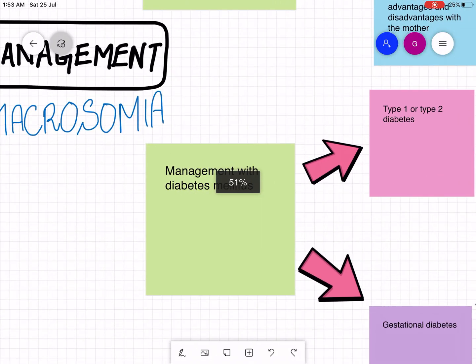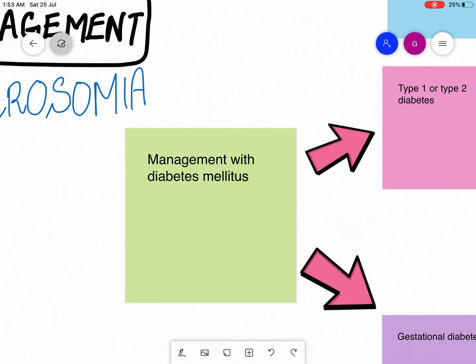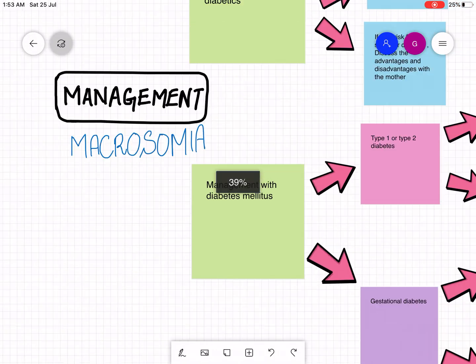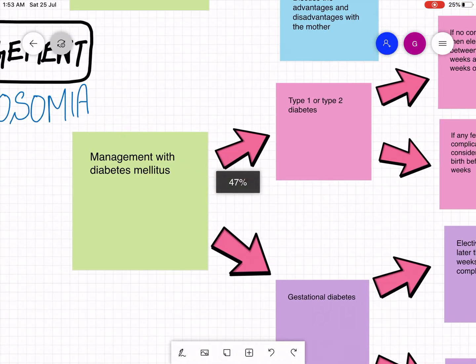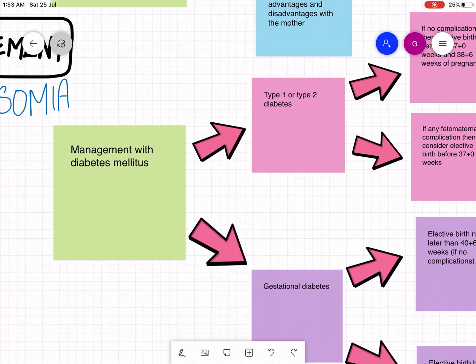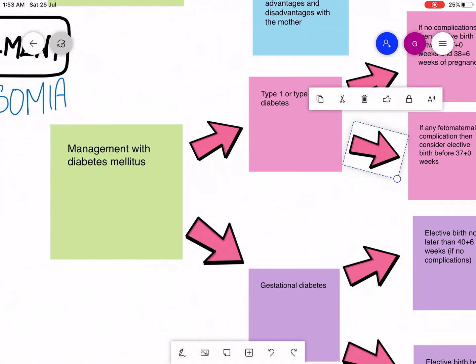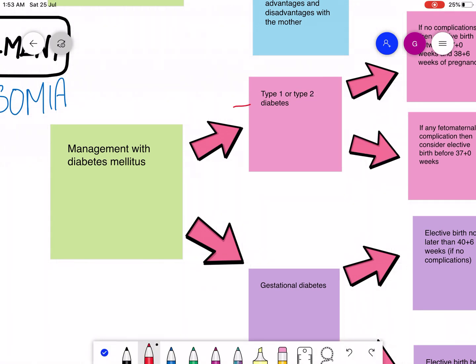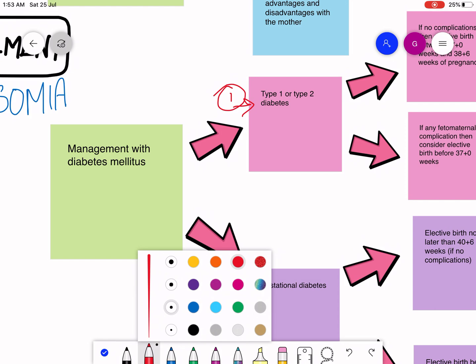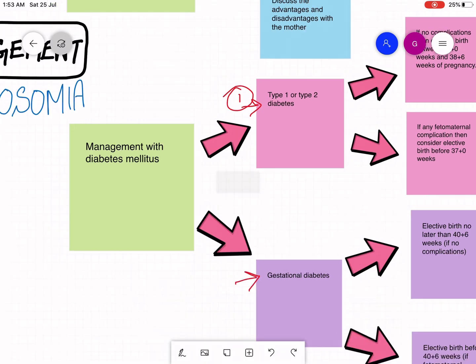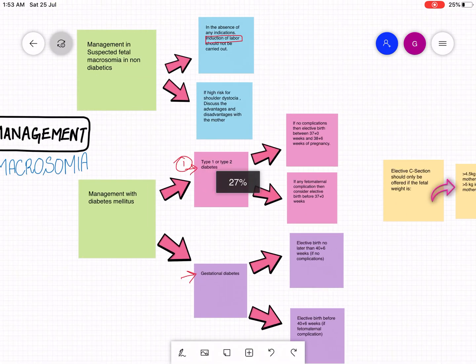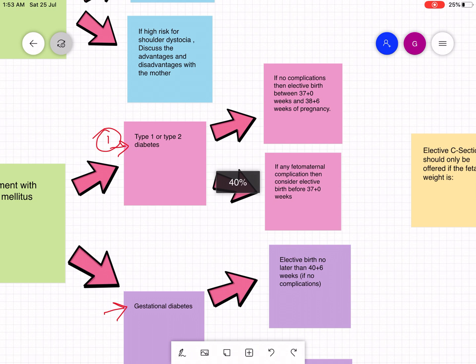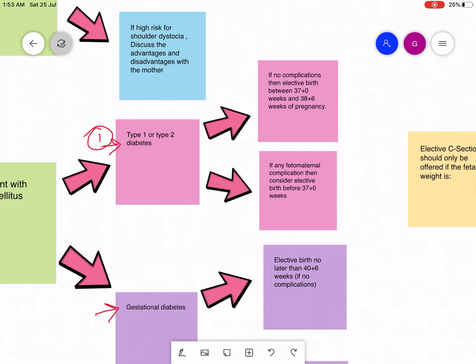Now management in diabetes mellitus. The mother can have type 1 or type 2 diabetes, or the mother can have gestational diabetes. If the mother has type 1 or type 2 diabetes, then you will have to manage the mother accordingly.